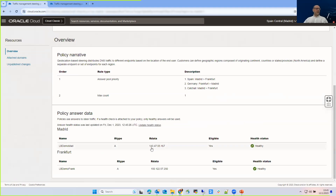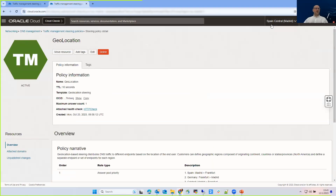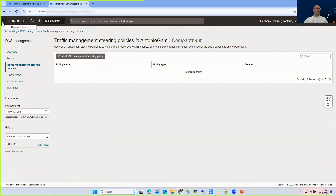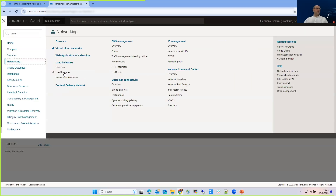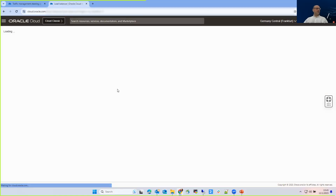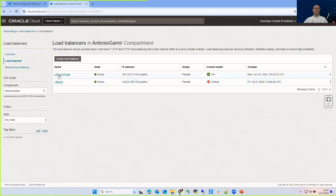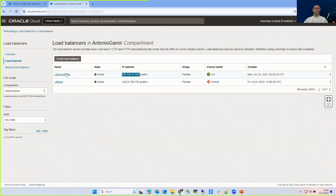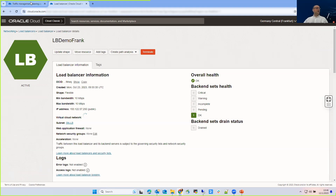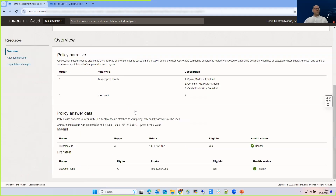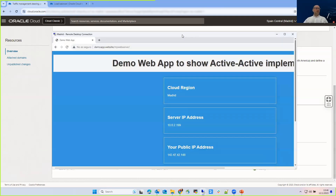That is the IP for Madrid. And if I go to Frankfurt, you can see the other load balancer accessible at the 193.x IP address. So this is, as you can imagine, a live demo. Let me show you access from the Madrid region.